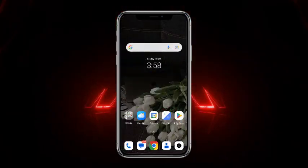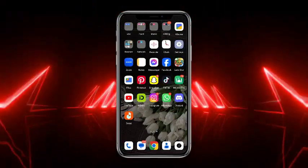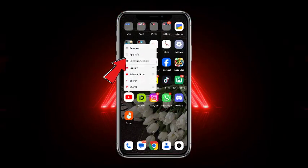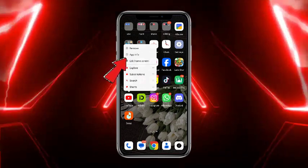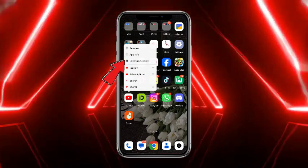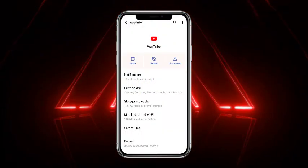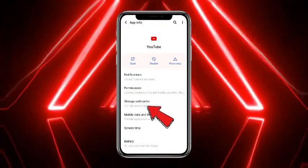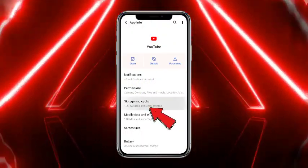Once you have updated the app, go back and head towards the YouTube Music app. Simply tap and hold the app icon — it will give you a pop-up notification. From this pop-up, simply head towards the option named App Info.